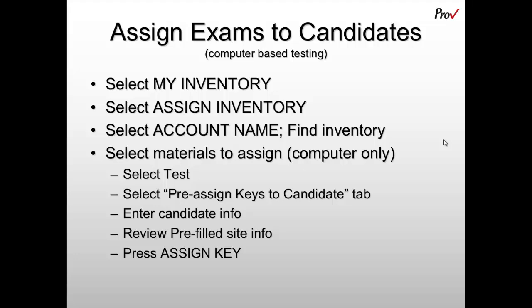This tutorial will illustrate how to pre-assign examinations to candidates in preparation for computer-based testing. To do that, go into Archive and select My Inventory, then select Assign Inventory.